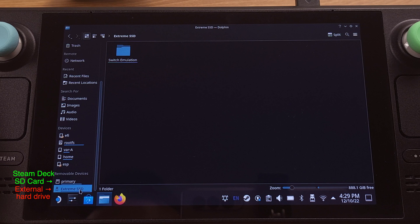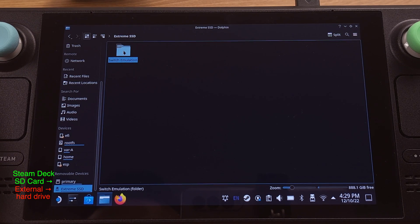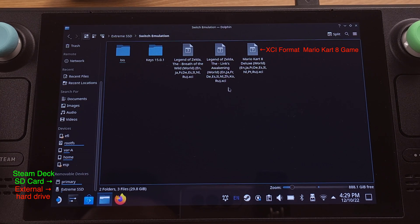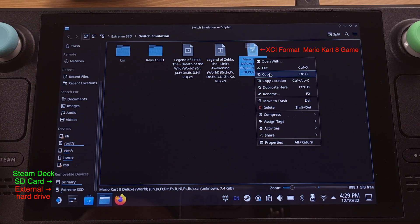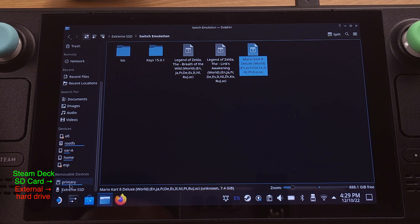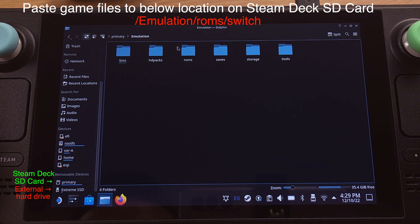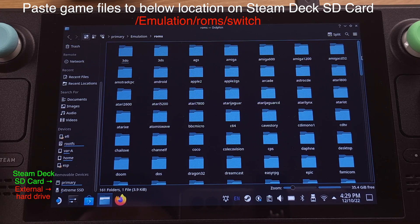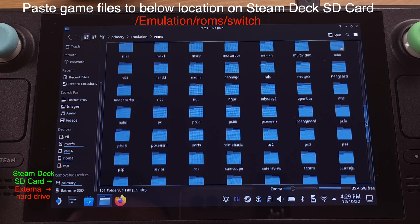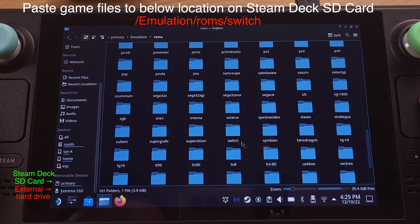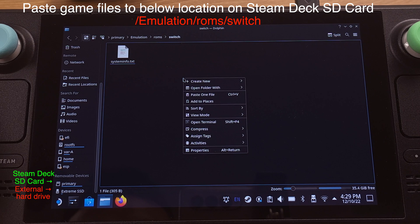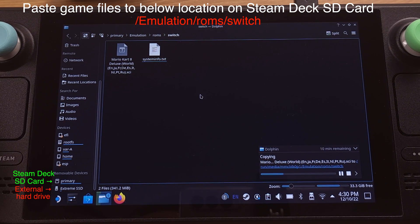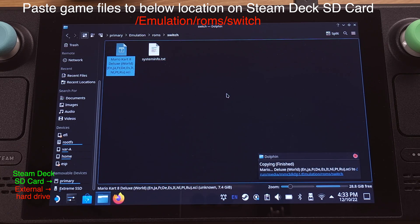In this section, I will use Mario Kart 8 Deluxe as an example to show how to install XCI or NSP format Switch games. Also, I will show how to fix the screen stuck issue with Mario Kart 8. Here is my external hard drive — I will copy the Mario Kart 8 Deluxe XCI format game from here and paste it into the Steam Deck SD card. Make sure the game is pasted into the correct location on the SD card as shown on screen. Once the copying process is finished, we can close the File Manager.